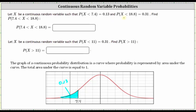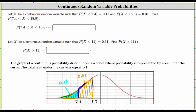We also know the probability that x is less than 18.8 equals 0.31. So if 18.8 is approximately here, the area to the left of 18.8 under the curve must equal 0.31, which also includes the area to the left of 7.4 — which would be this orange area here. This means if you want to find the probability that x is greater than 7.4 and less than 18.8, we need to find the area under the curve between 7.4 and 18.8, which should be this blue area here.